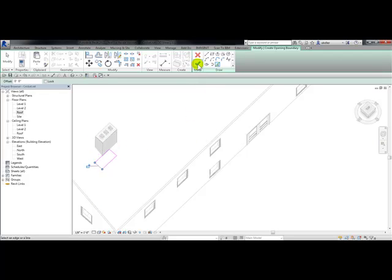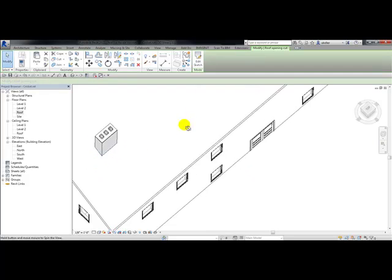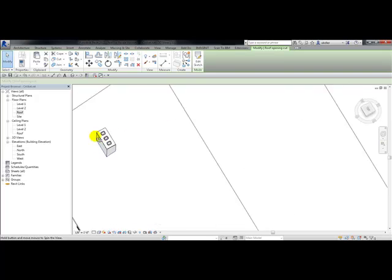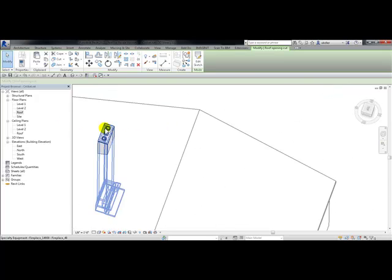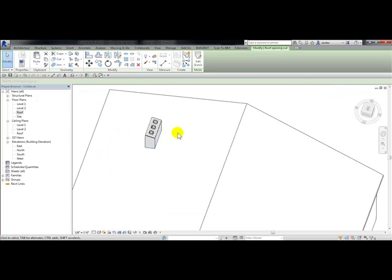Then from the mode panel choose finish edit mode. Now I have an opening on my roof around this chimney.